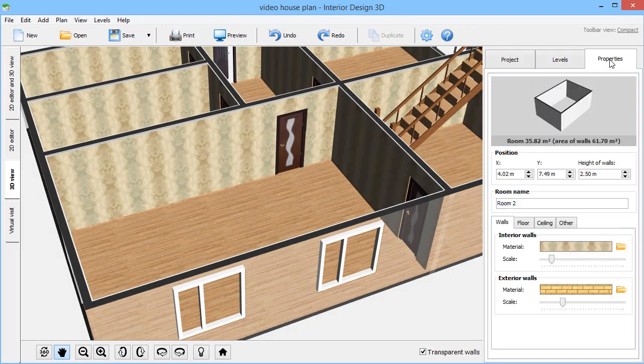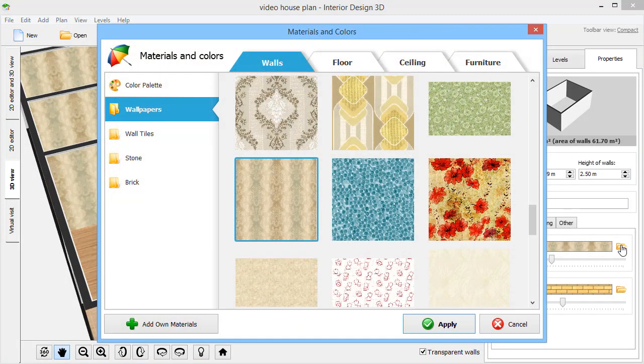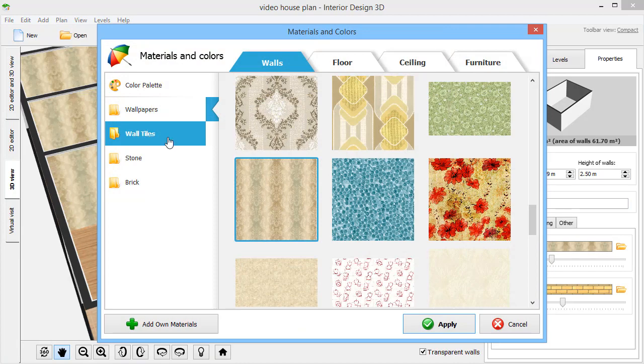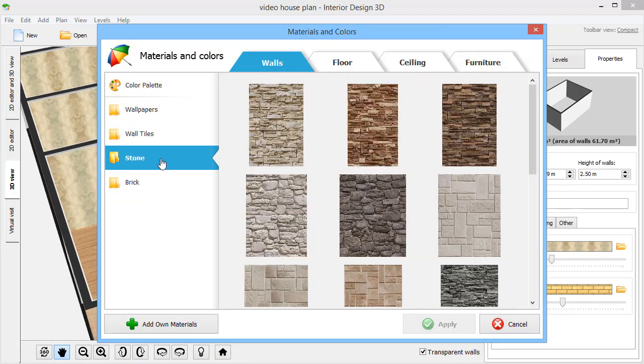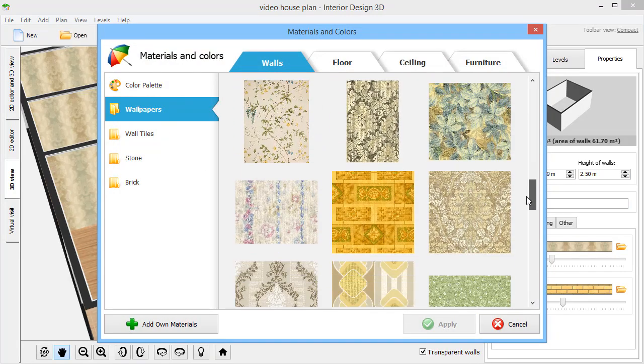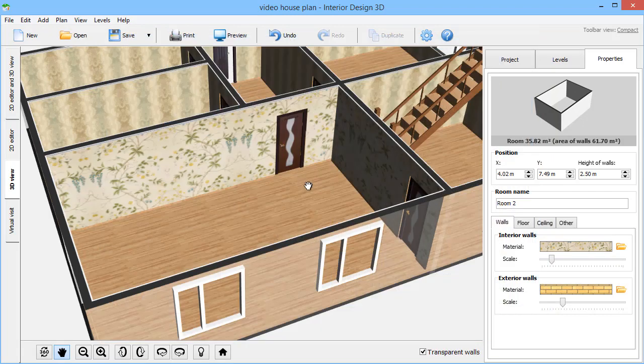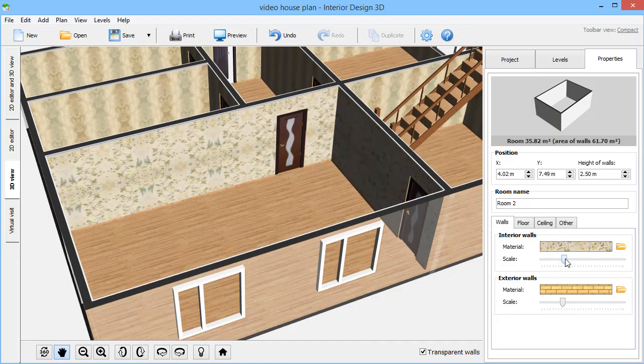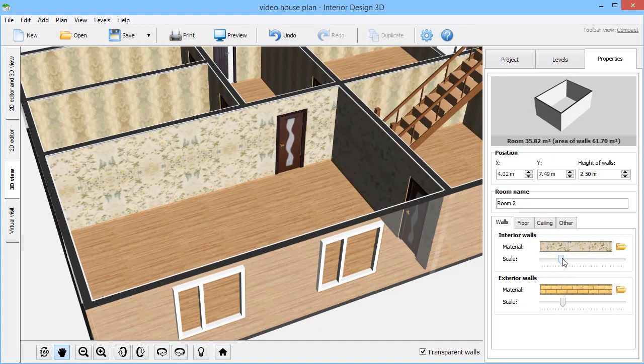Let's bring in some comfort. Select a room and pick a suitable material for the walls. Choose from wallpapers, wall tiles, or upload your own material. Change the scale to make the pattern smaller or larger.